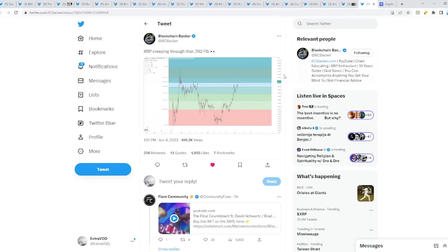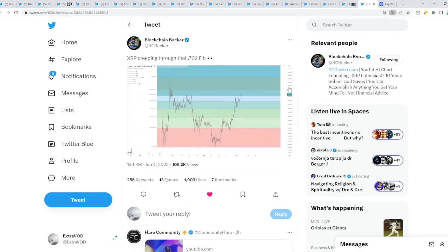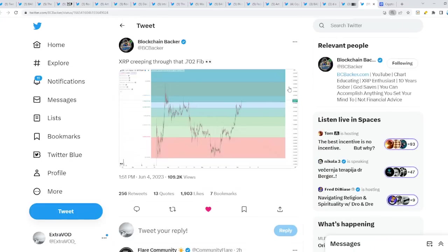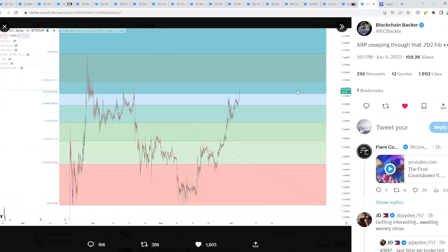Now, $0.63, $0.64, $0.65 incoming perhaps? We're going to be talking about it today. We have a little bit of everything to talk about, so let's pay attention. XRP is creeping through that 0.702 Fibonacci level, as you can see right there, it's breaking through. Things are looking very good for XRP.